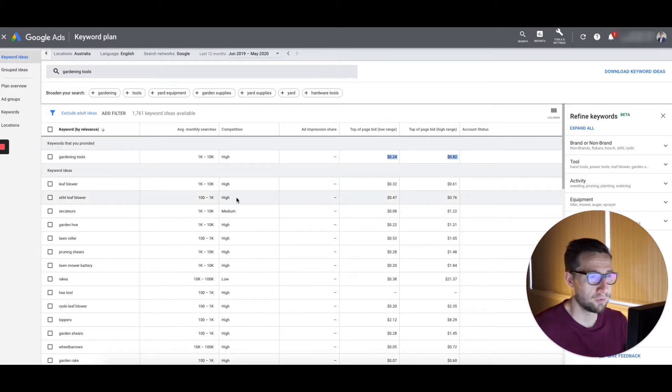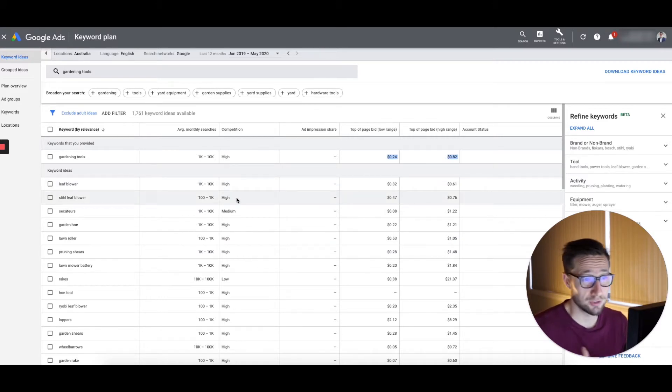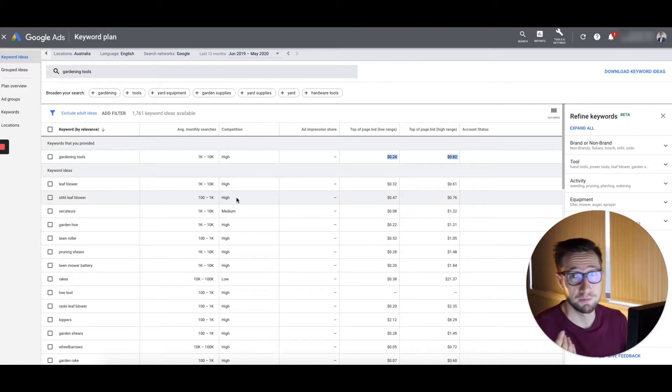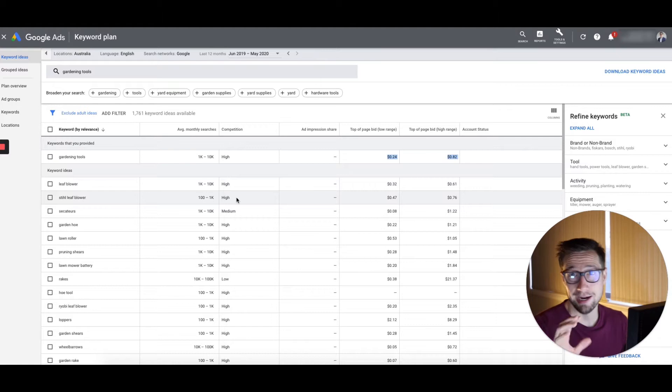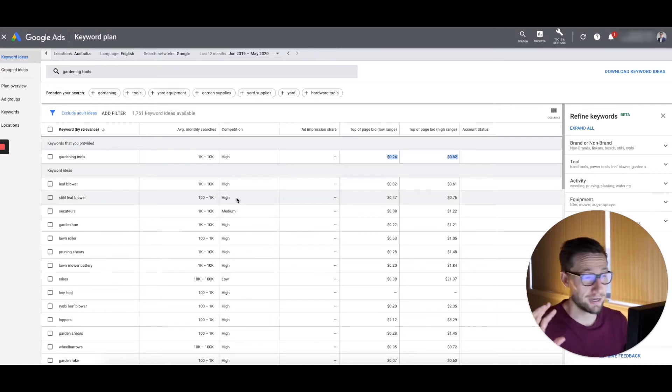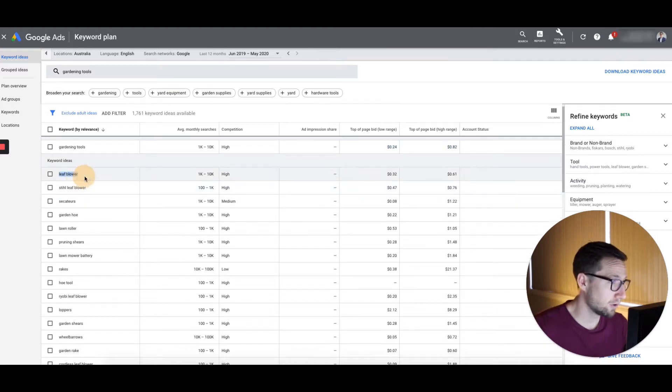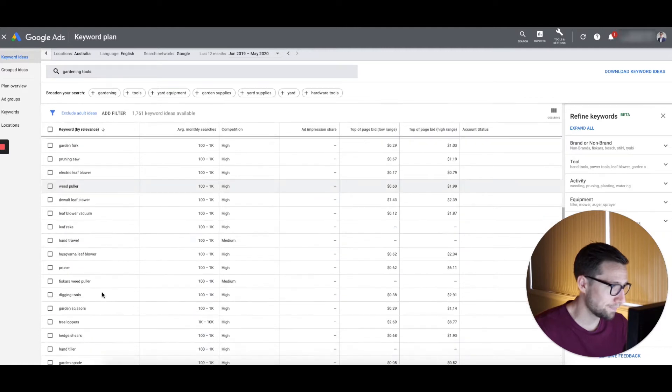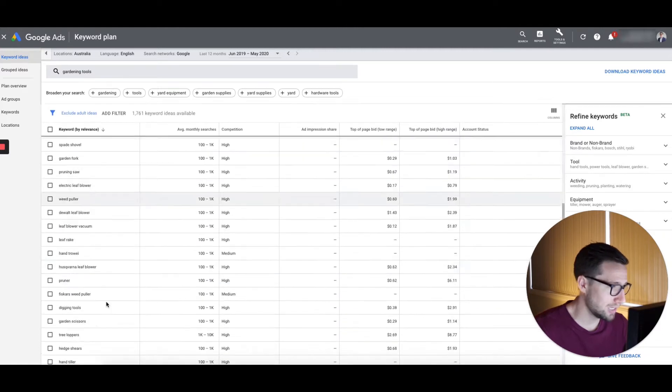So I prefer putting in some sort of bid at the start, like 50 cents to a dollar, maybe $2, depending on what products you're selling, but then actually optimizing those bids based on the profitability. And I make other videos on how to do that on my channel.